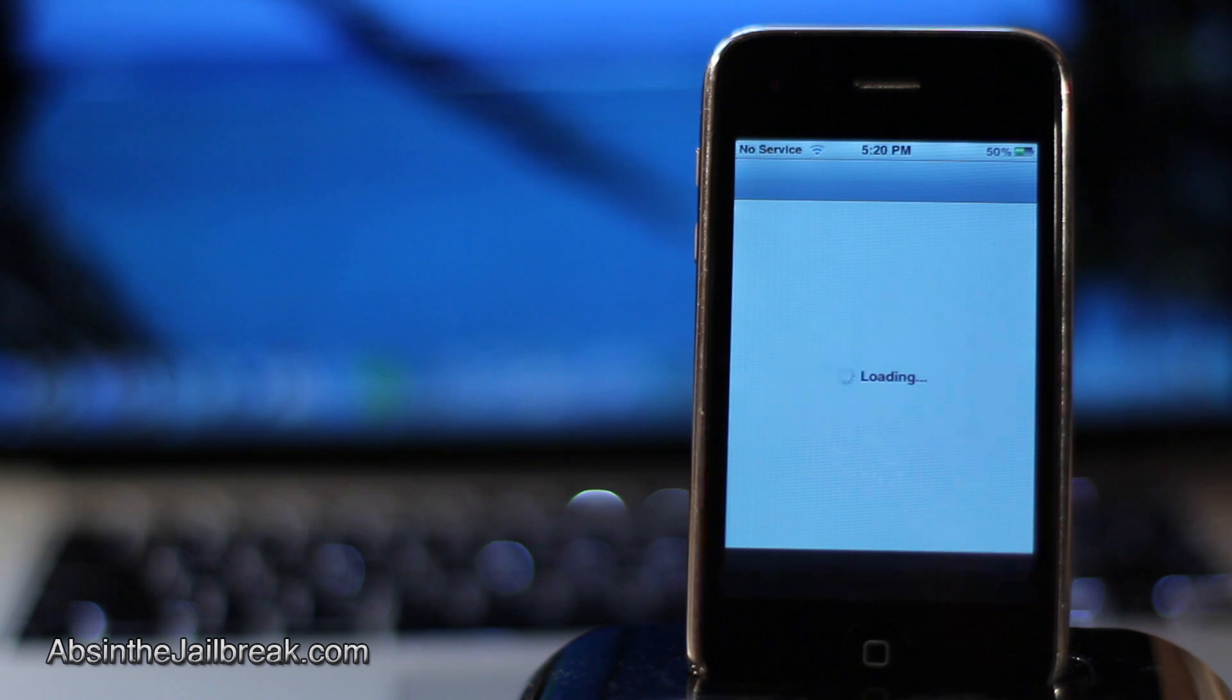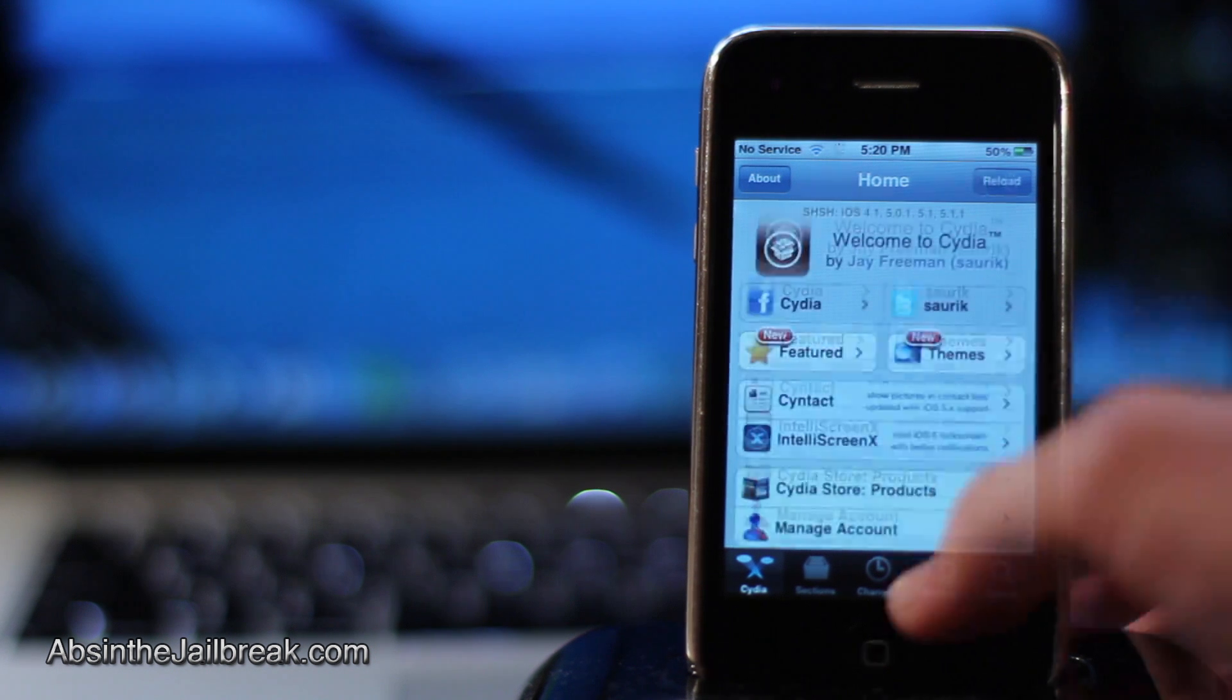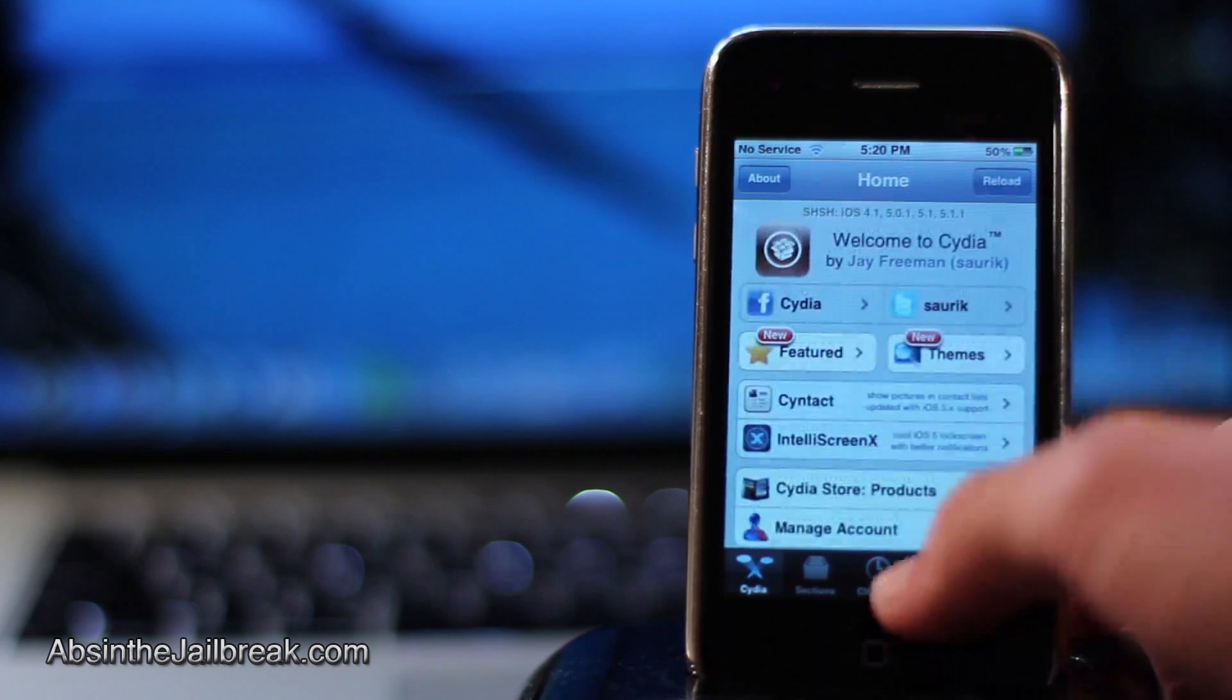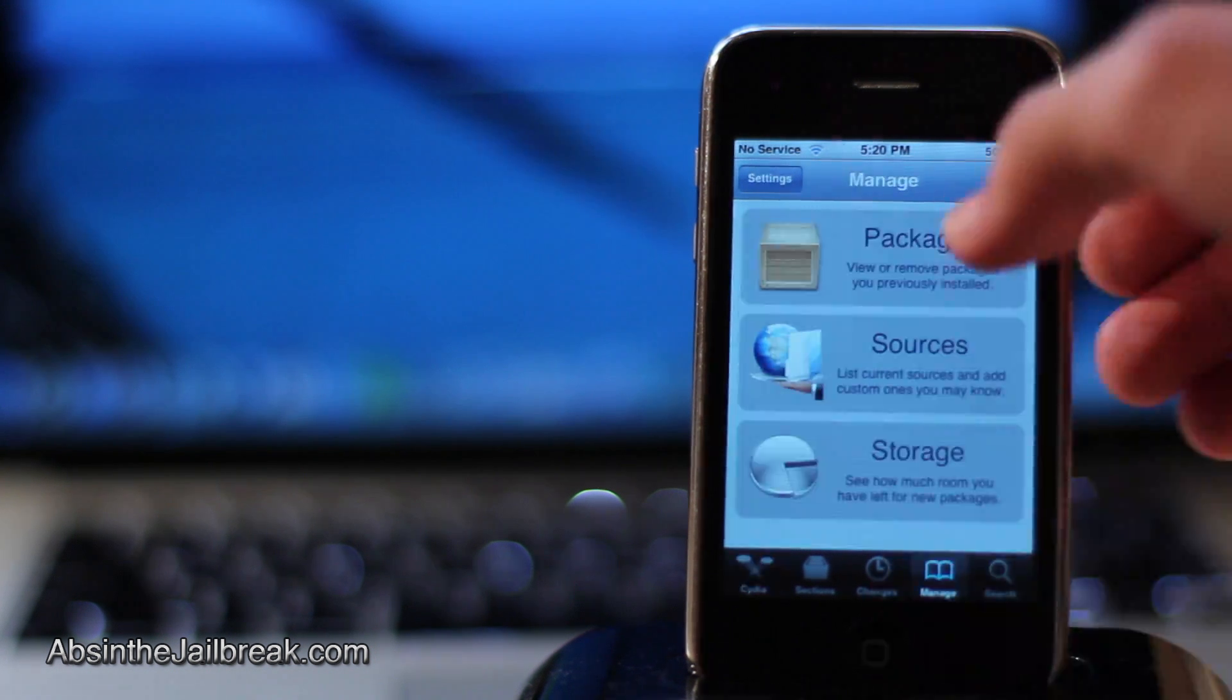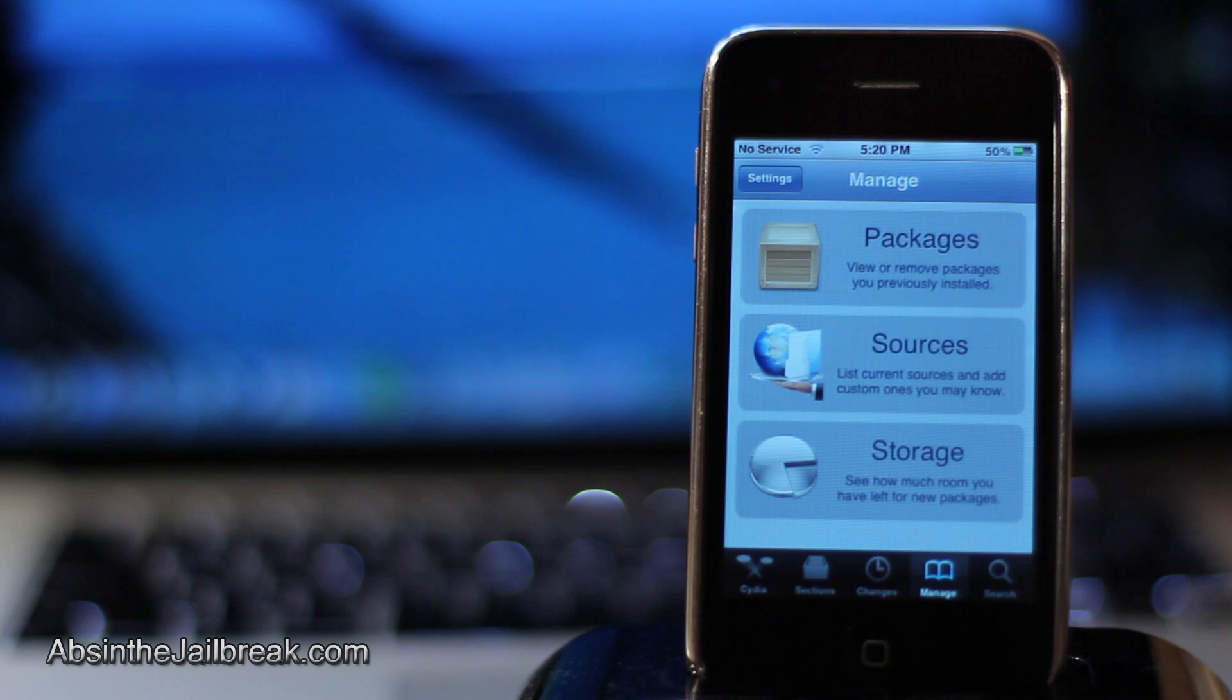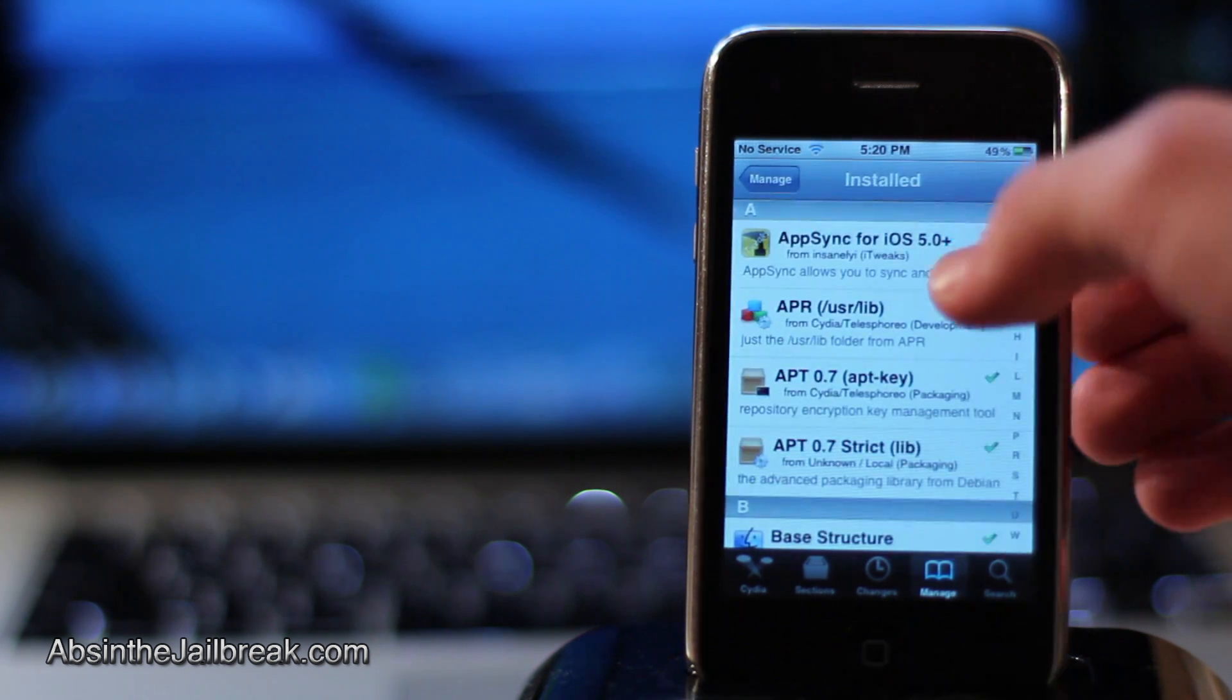the first thing we have to do is open up Cydia on our device. Go ahead and tap on the manage tab and then tap on packages. If you have AppSync for iOS 5.0 Plus installed,